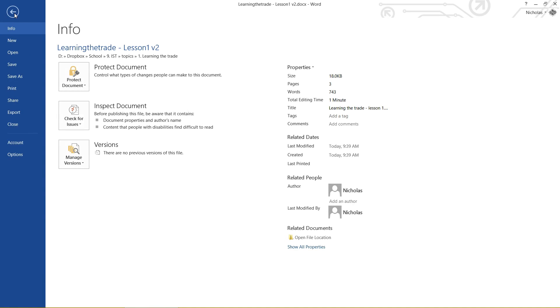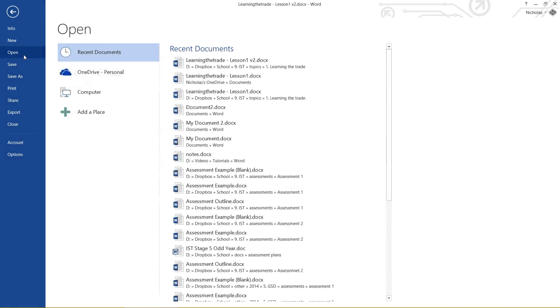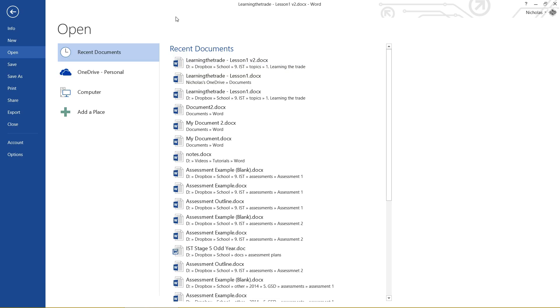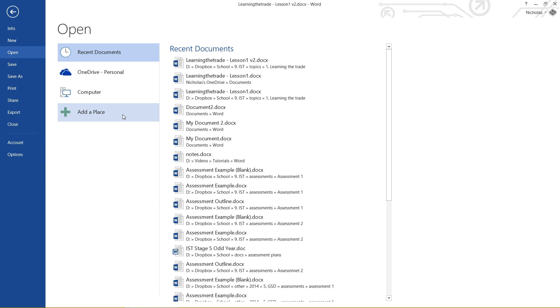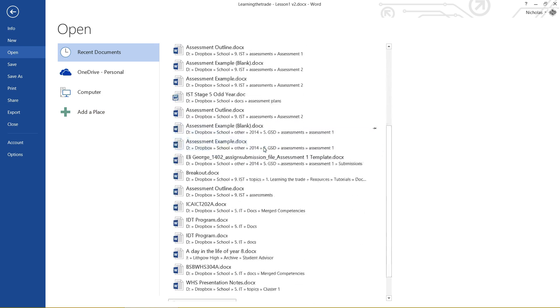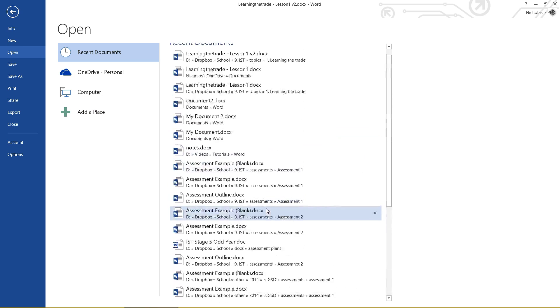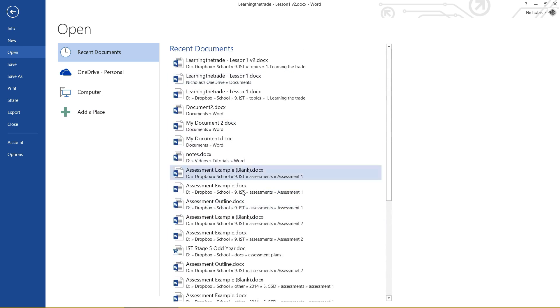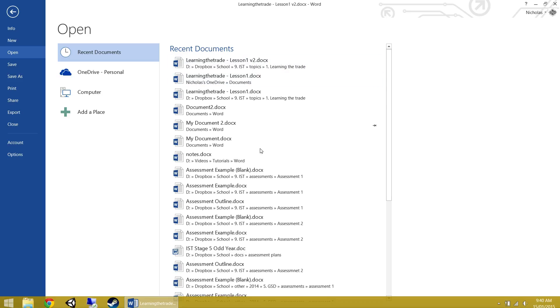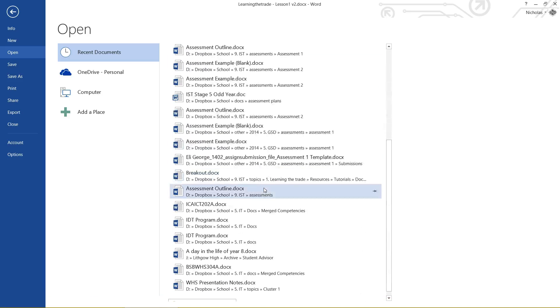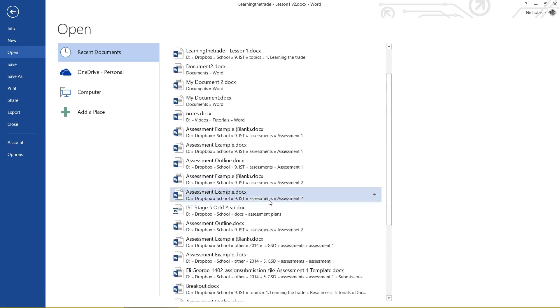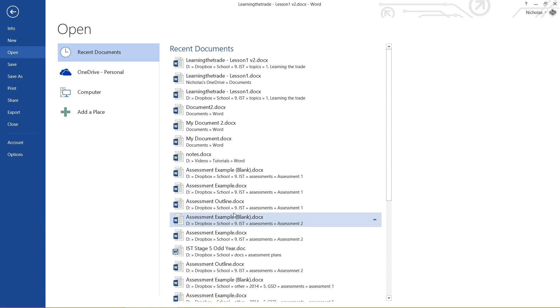The next option we should have a look at is our good old Open function. If I click on that, all of my recent documents come up, and very similarly to the Save As, I've also got OneDrive, Computer, and Add a Place. So things are starting to feel a little bit more consistent here. The Save As and the Open have the exact same sort of interface. These are all documents that I've worked on in the past, probably in the last 5 or 6 days.